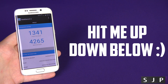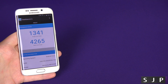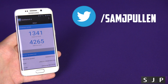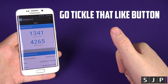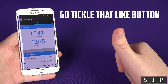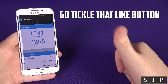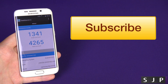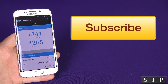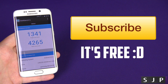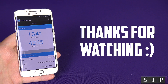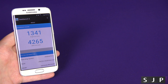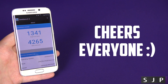Don't forget to follow me on Twitter at samjpullen. If you enjoy the videos, please hit the like button — go on, tickle tickle, hit the like button and subscribe. It's free, you know you want to. Anyway, thanks for watching and hopefully I'll see you in my next video. Cheers everyone!